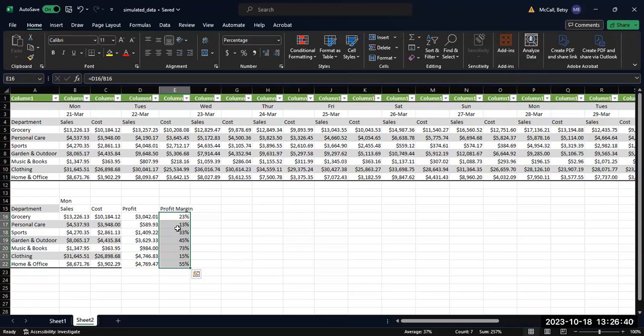All right. So that's some formatting that we can do for our table. The next video, we'll talk about reorganizing and then building the line graph.